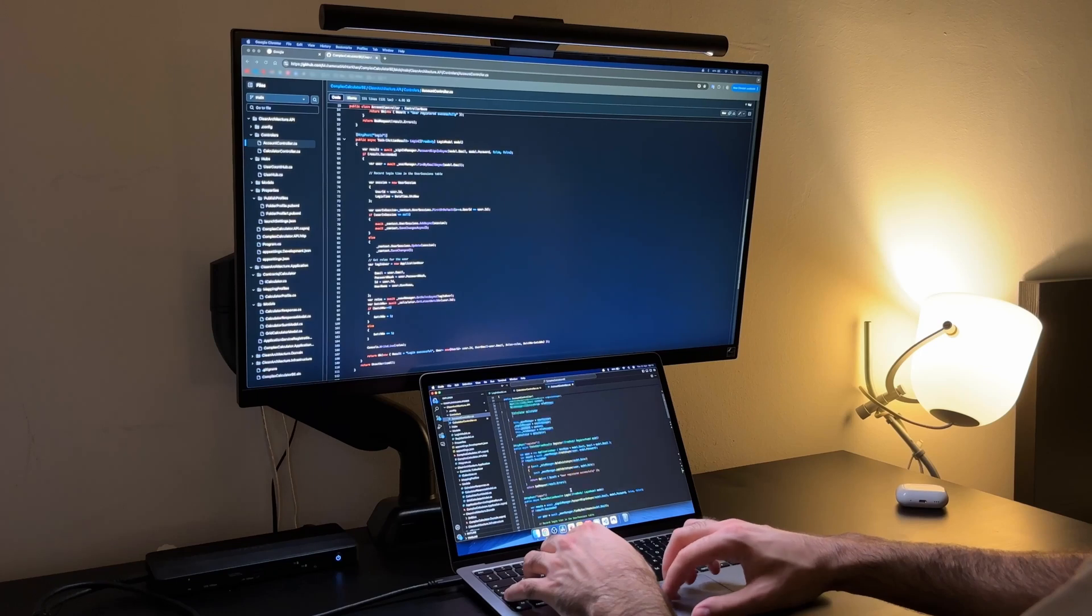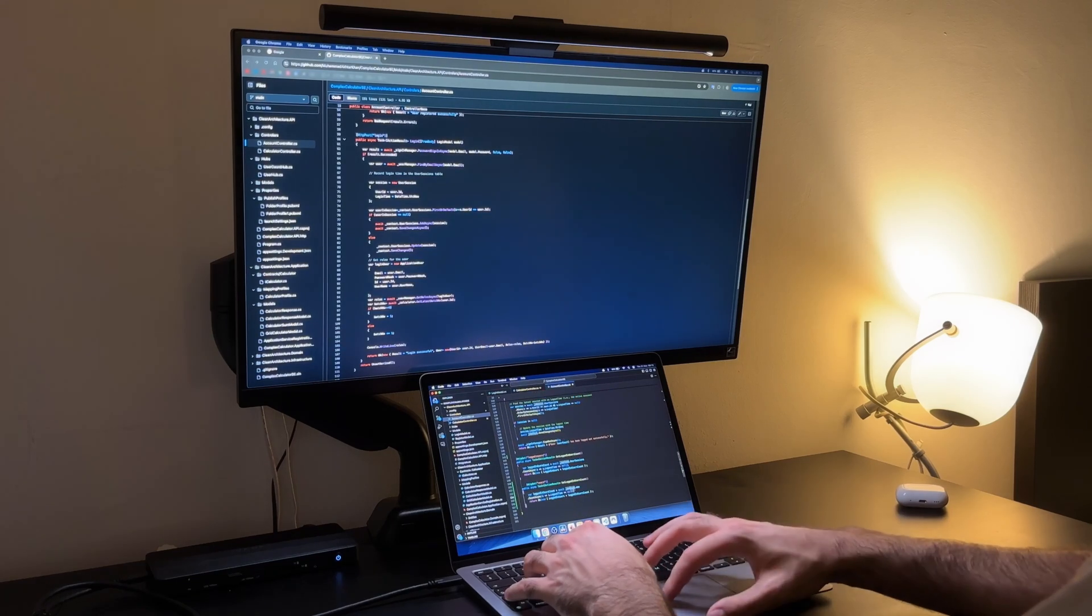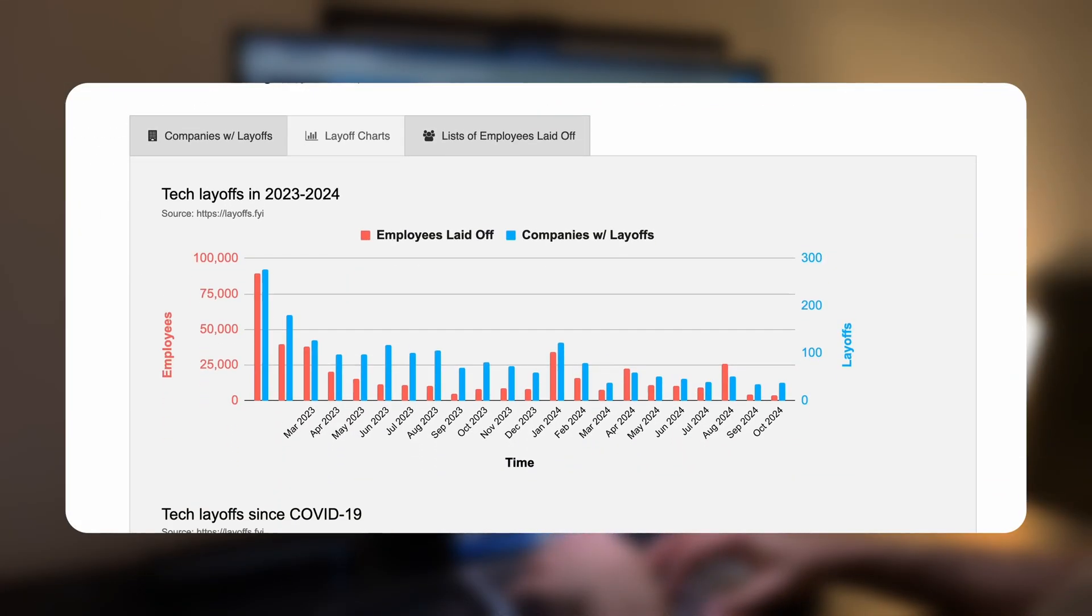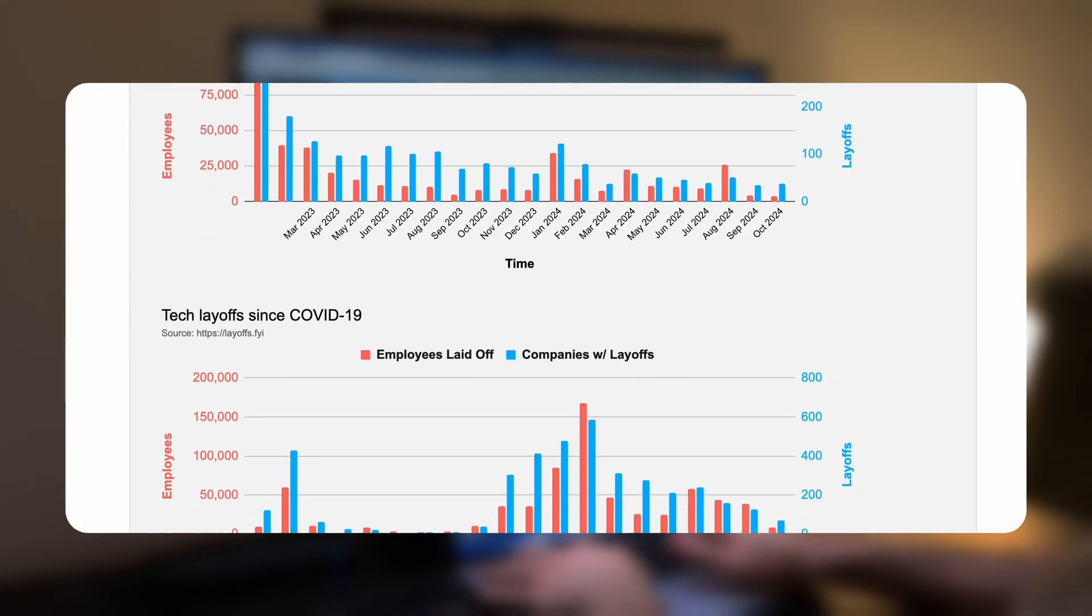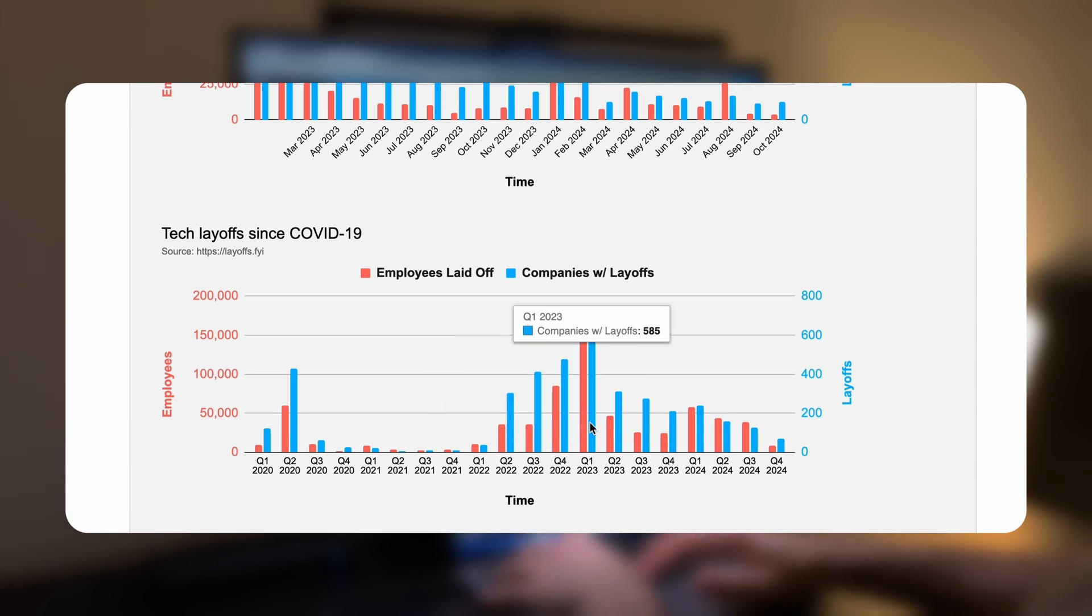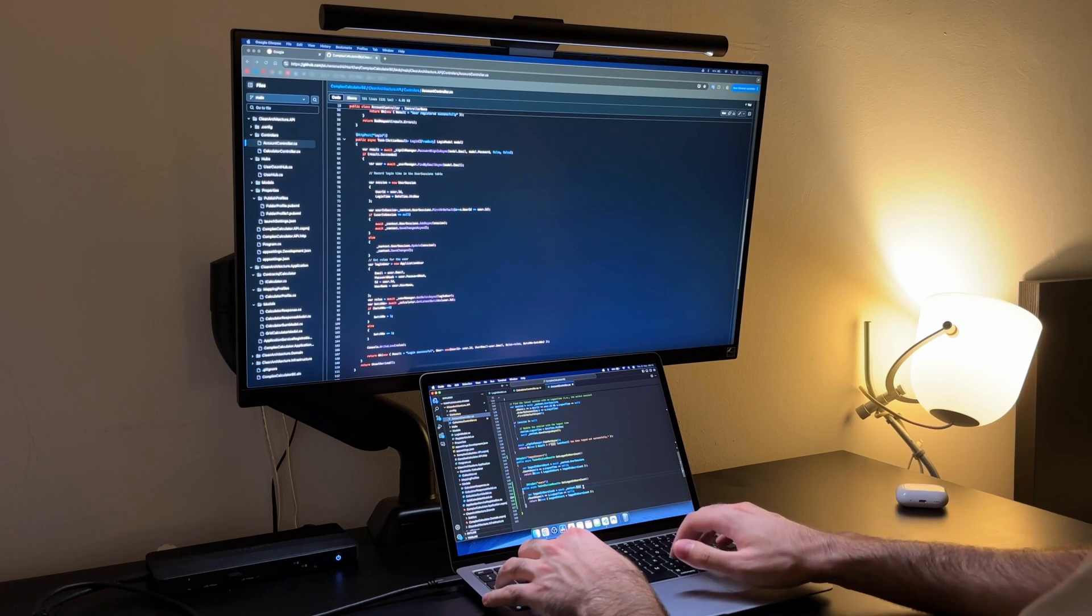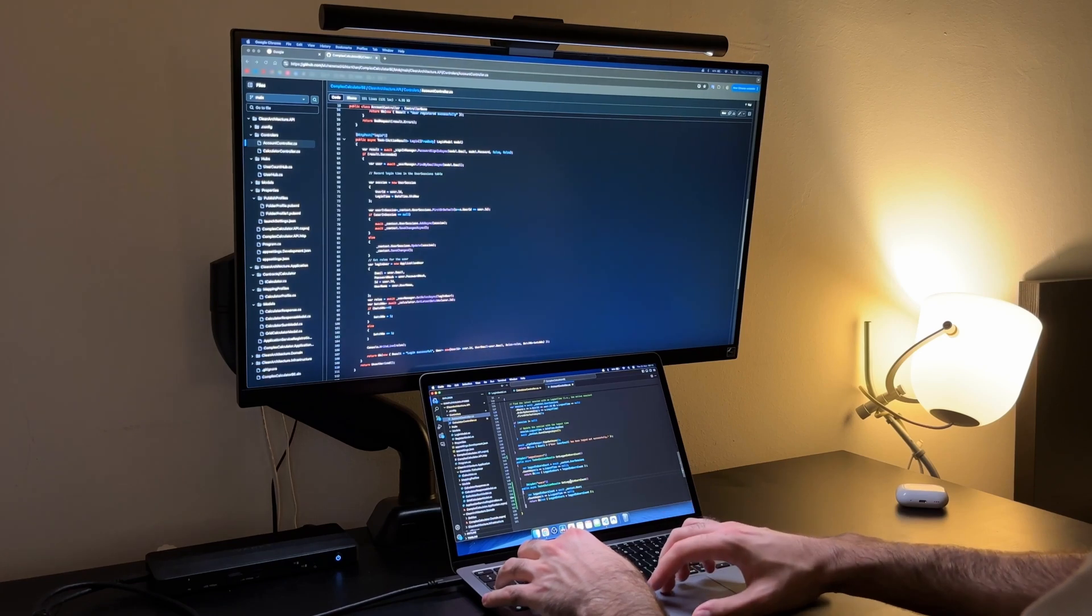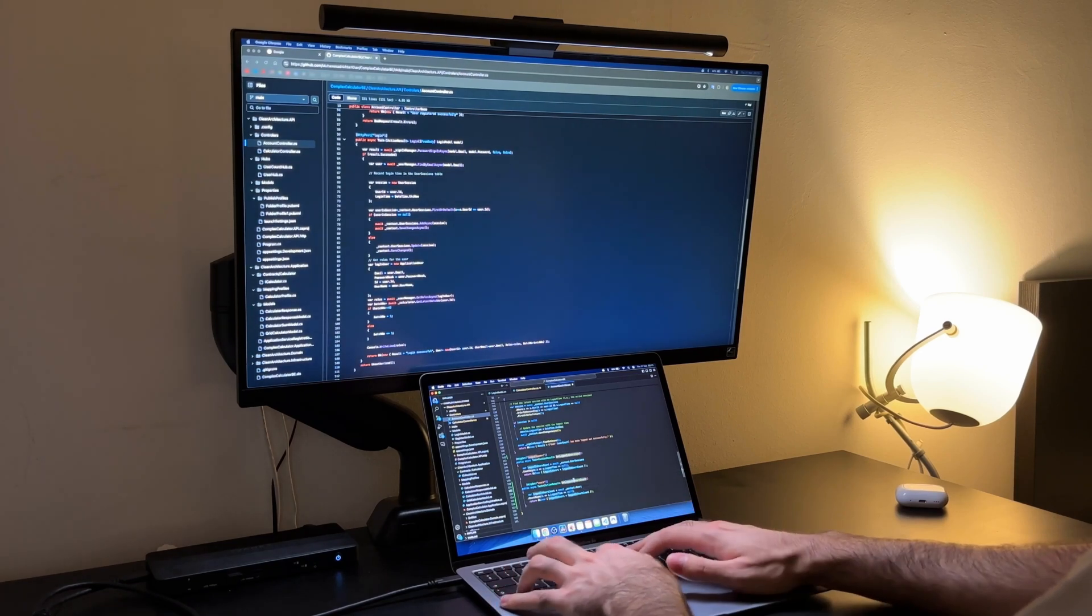Once you have some work experience the numbers climb significantly. Even though I am aware that the job market is not what it used to be back in 2021, especially for people that are just getting in the field, you can still land a good position if you know your stuff well and show it to the interviewers.